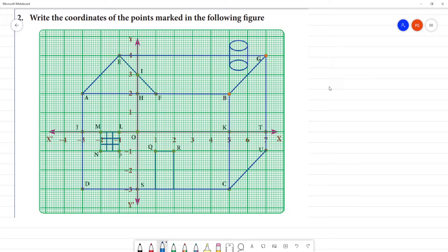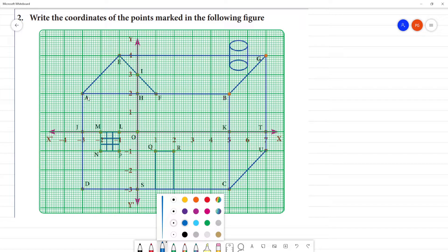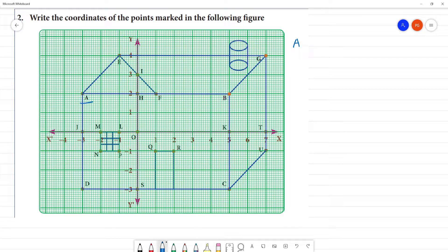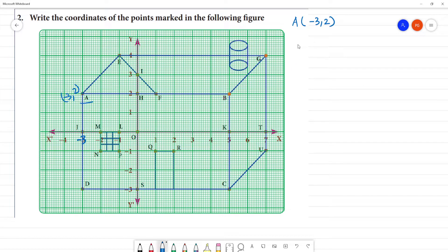Write the coordinates of the points marked in the following figure. I will go through points A, B, C, D. First, point A: we mark the x-axis value, which is minus 3, and the y-axis value, which is 2. So A is minus 3, 2. Next, point B: the x-axis value is 5, and the y-axis value is 2. So B is 5, 2.